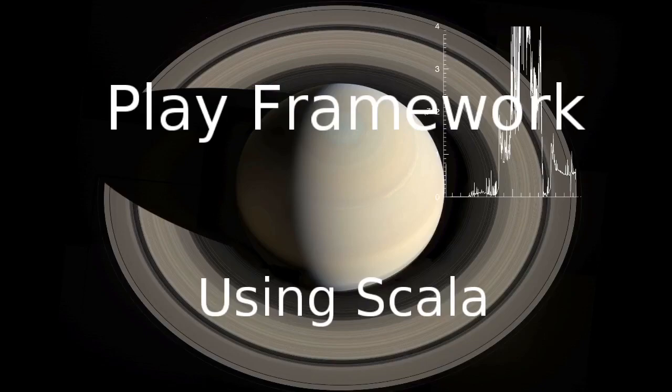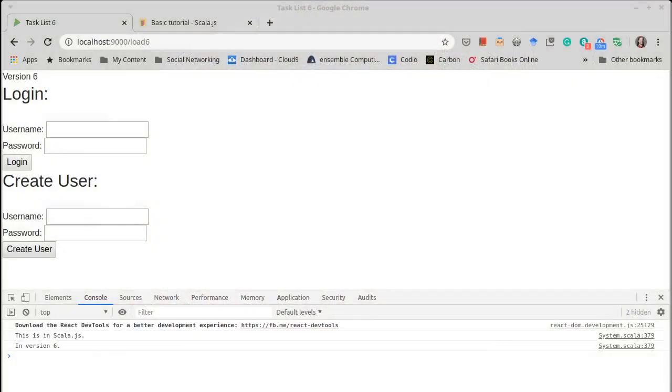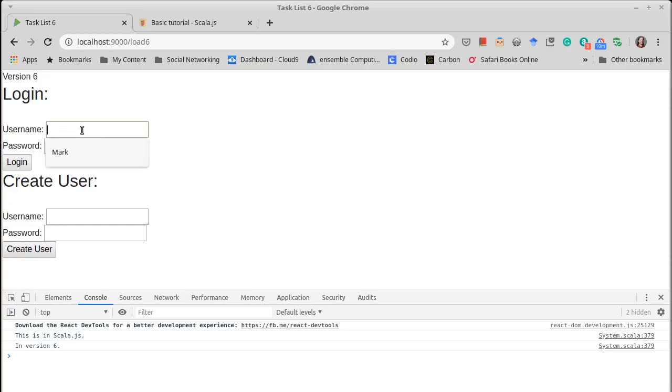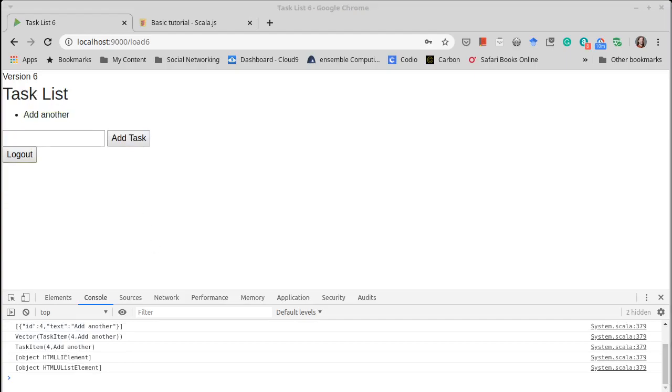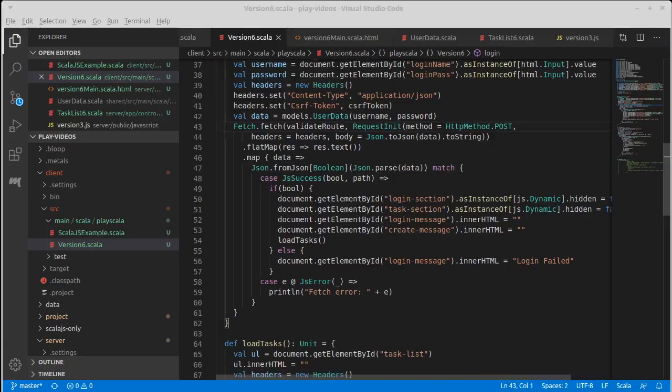Welcome back to our video series on the Play Framework using Scala. We left off last time with a login screen that seemed to work almost, but our list of items wasn't popping up. I made a few changes offline to fix that. So we now get our one item that happens to be in the database, and I want to show you what it was that I did.